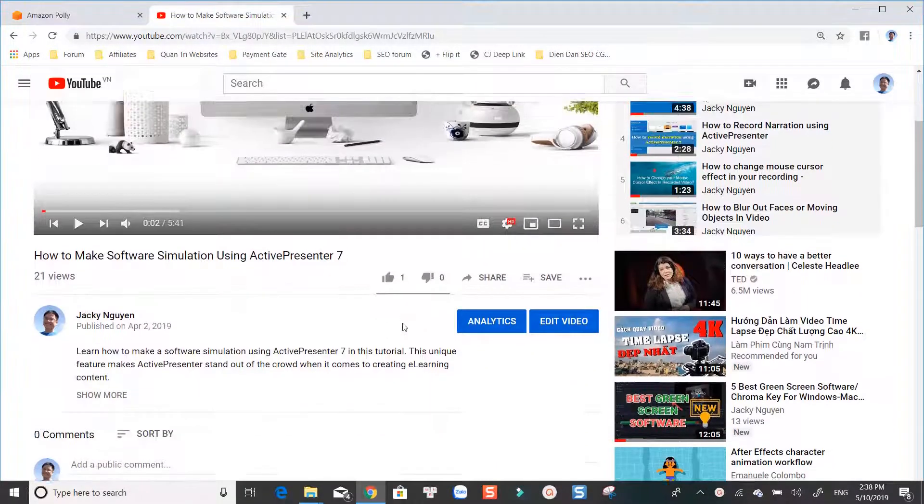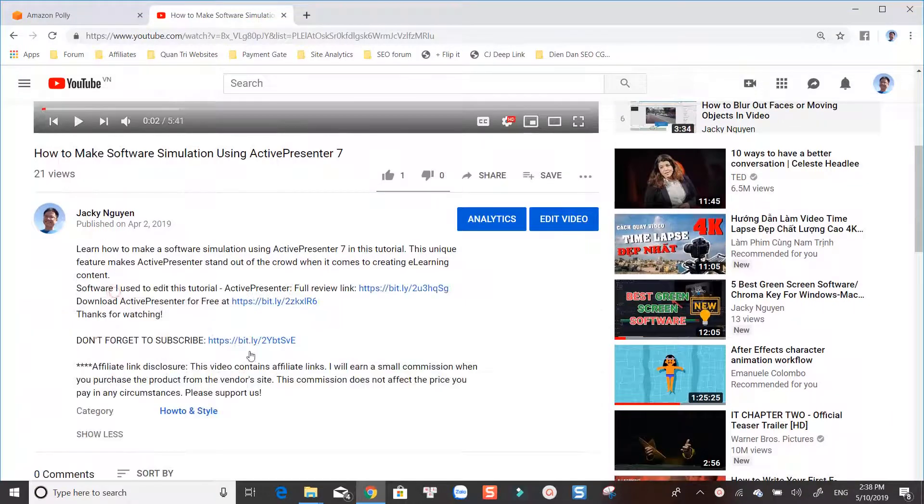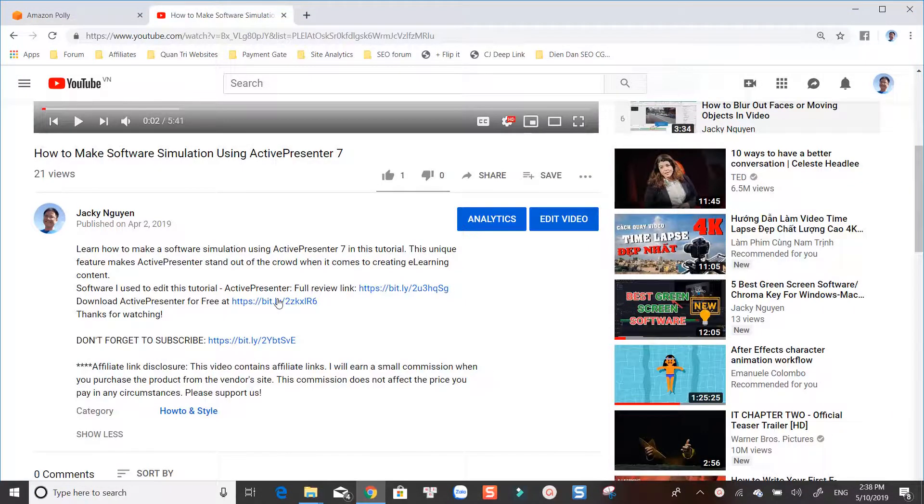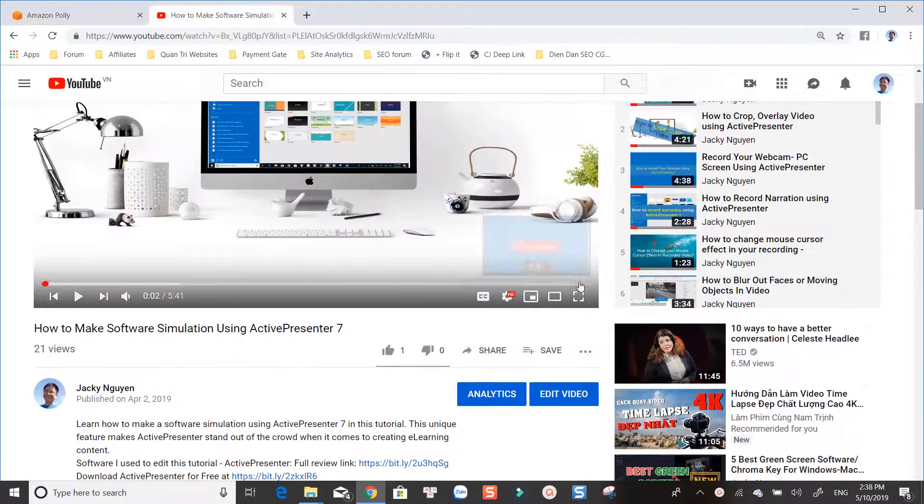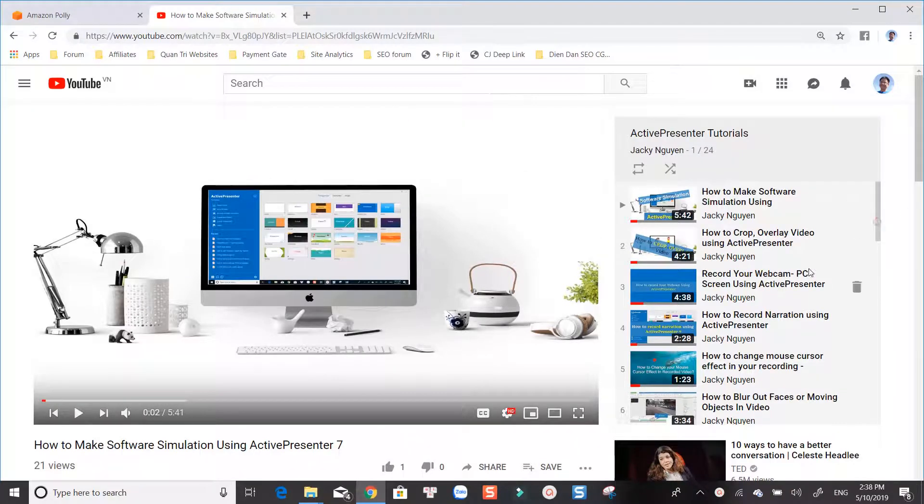Check out the link in the description to download ActivePresenter. There are a dozen of ActivePresenter tutorials on my channel. Don't forget to watch them to see if it meets your need or not.